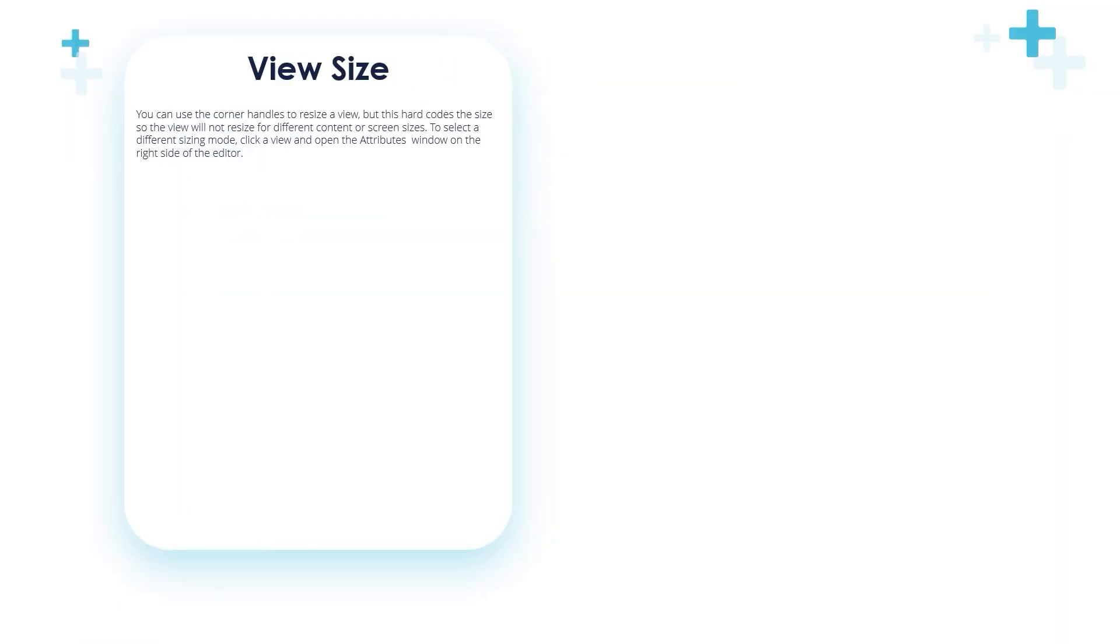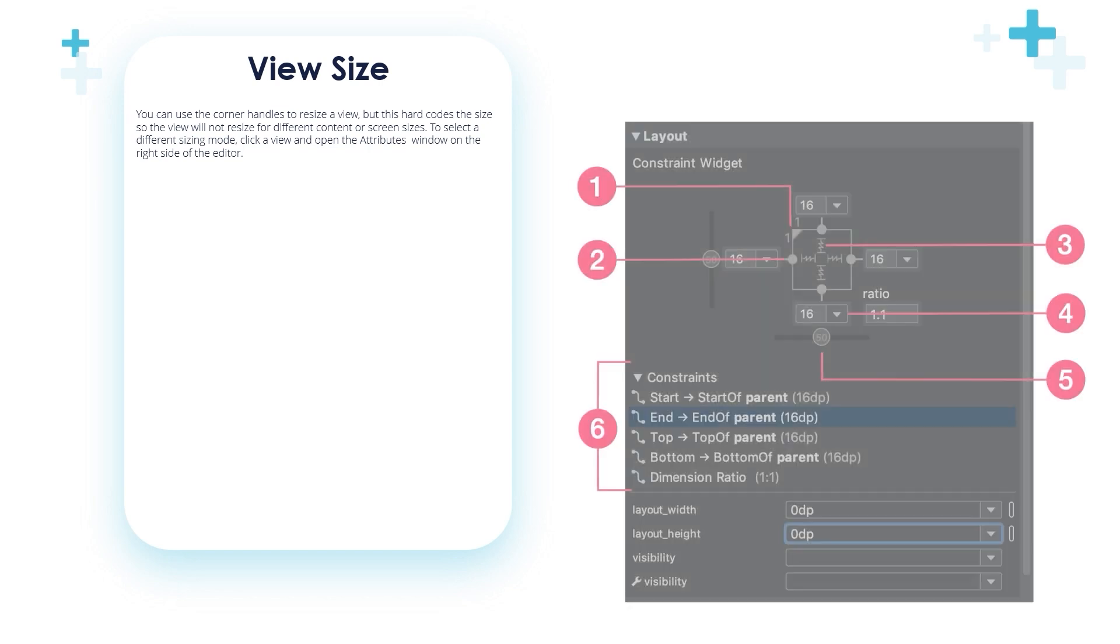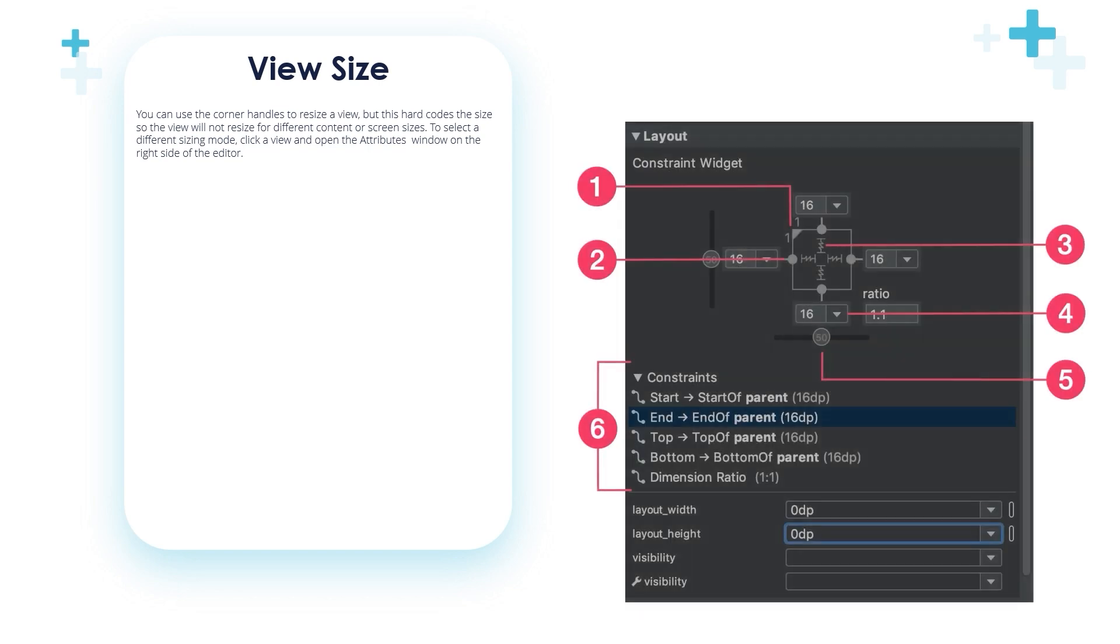The view size: You can use the corner handles to resize a view, but this hard codes the size, so the view will not resize for different content or screen sizes. To select a different sizing mode, click a view and open the attributes window on the right side of the editor.